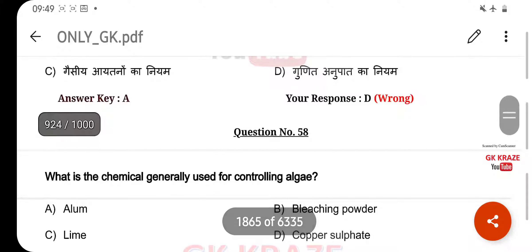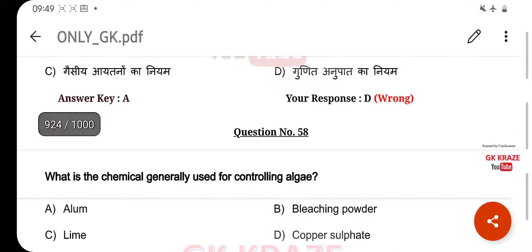What is the chemical generally used for controlling algae? Your right answer is Copper Sulphate, option D.